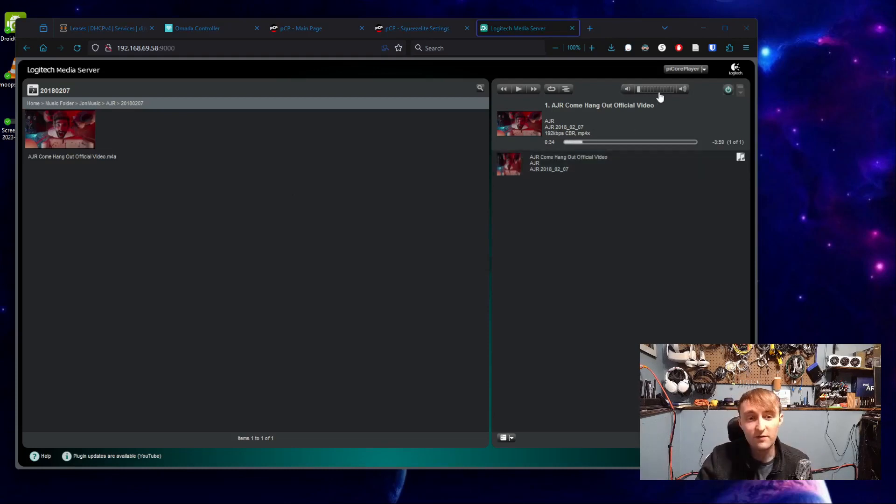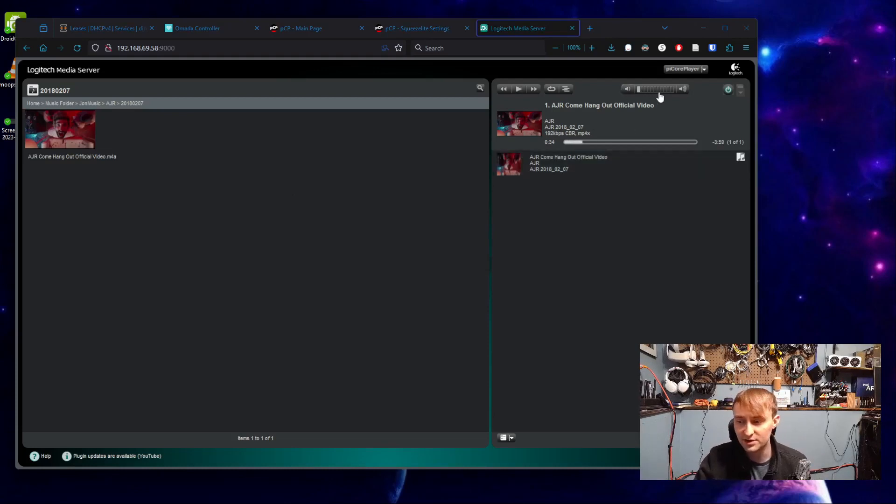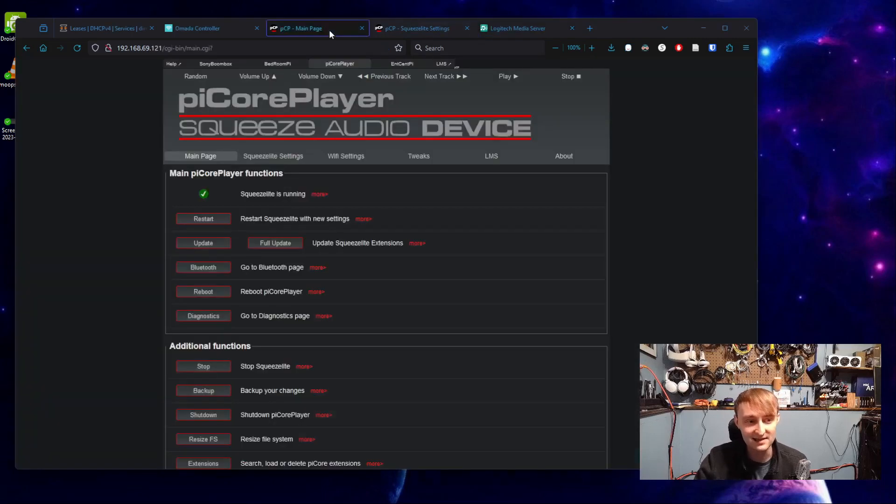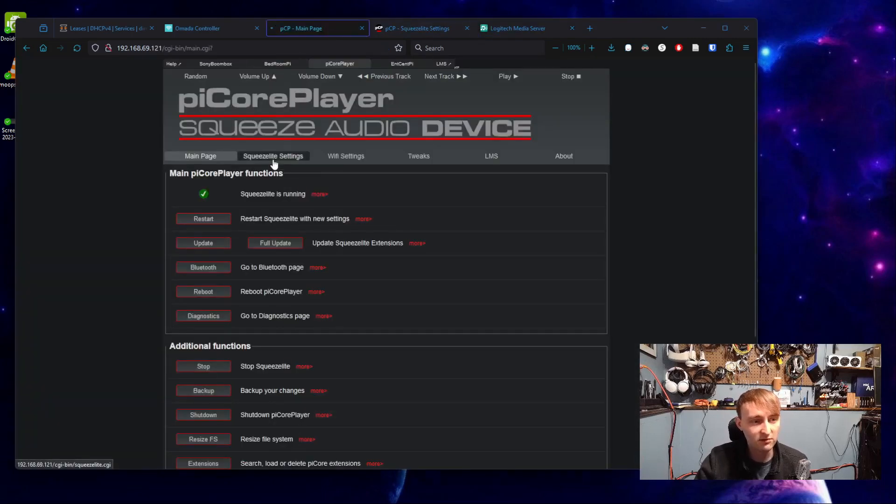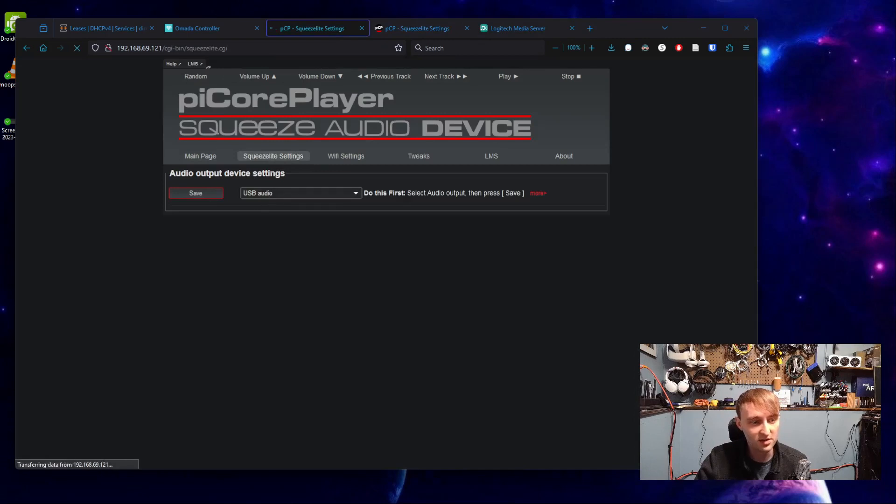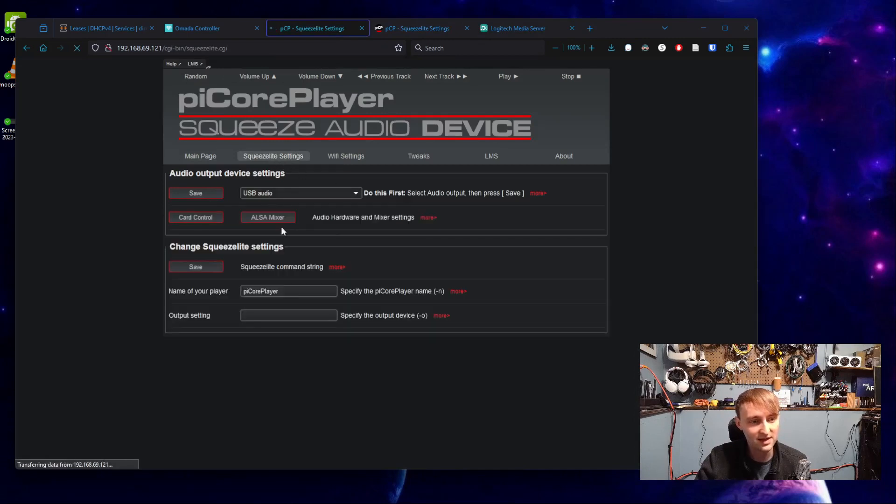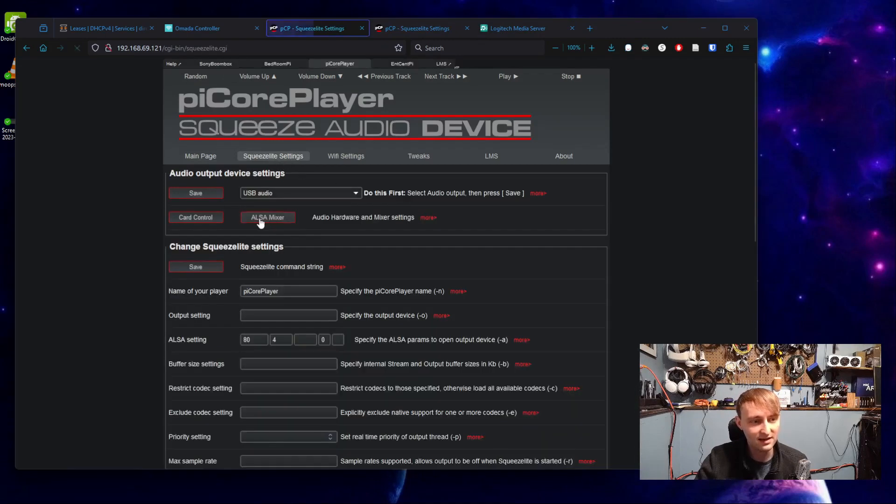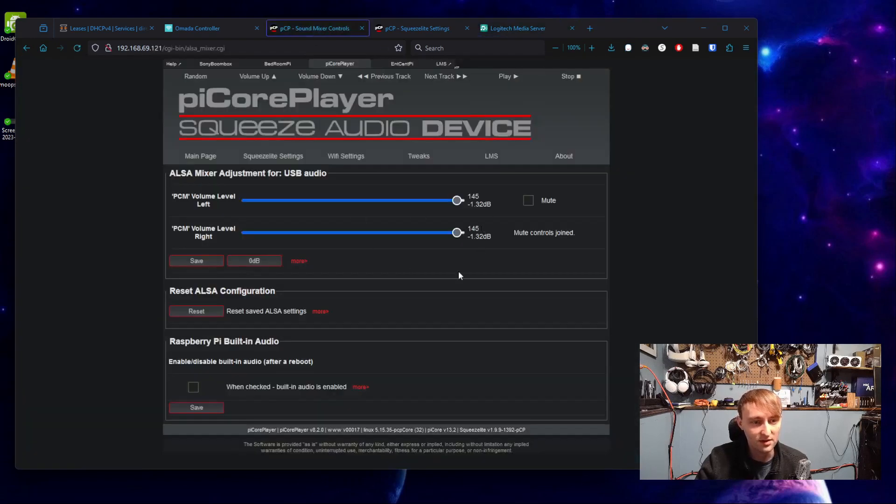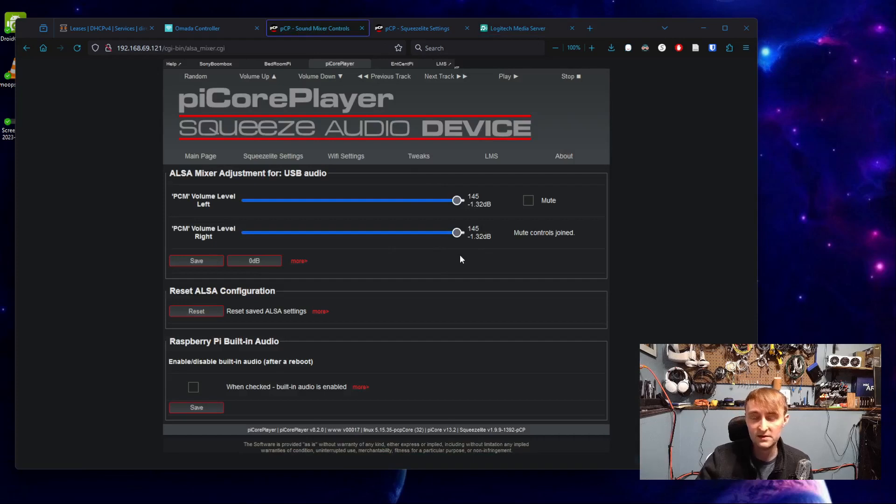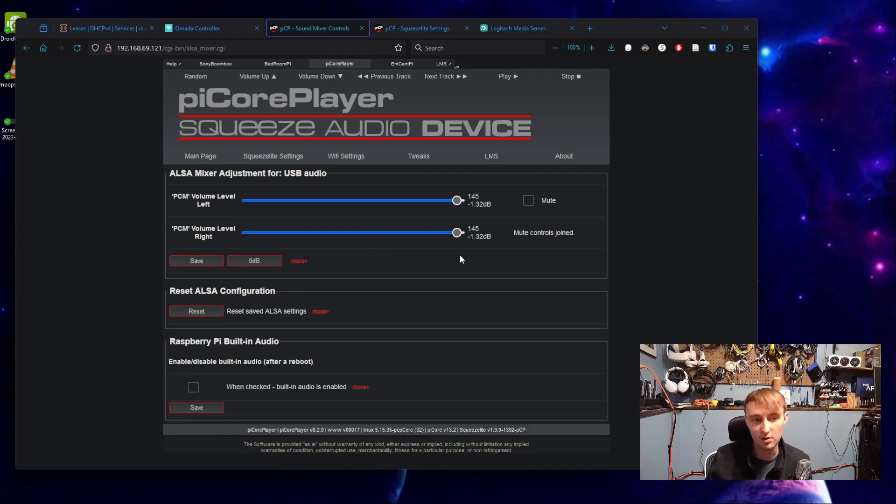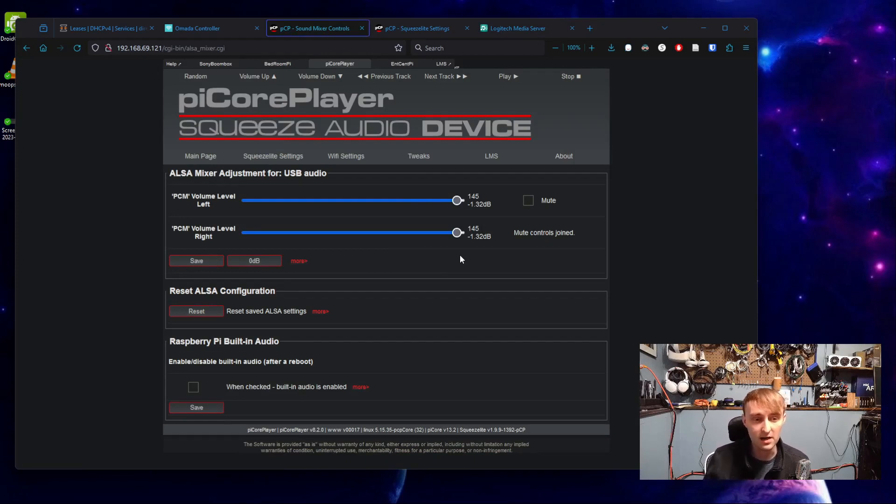Queuing up a track to play on this, we should hopefully be able to hear that playing out of our speakers. This volume control here actually functions independently of the volume control for the DAC itself. So if we come back to the Raspberry Pi page, and once again under the squeeze light settings, hit this ALSA mixer, we'll notice that despite me turning this volume down, these values are still set the same. This is something Logitech media server lets you do that's actually very convenient from an audio or a volume control perspective, but it's something to keep an eye on.